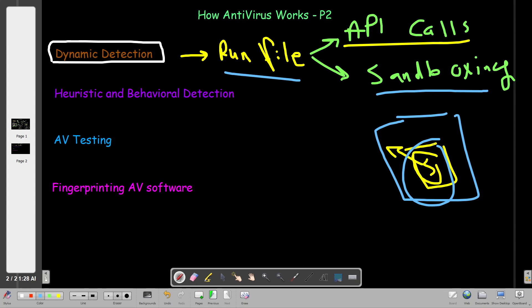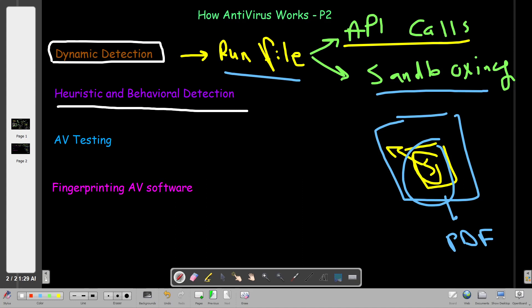For example, say we have a PDF file that contains embedded malicious code. When you open it, the PDF opens normally, but some part of the malware won't execute. The malware may check if the system spawns a real process before running malicious activities, or it may wait some time before execution. That's how malware bypasses dynamic detection, and that's why we have other types of detection techniques — which brings us to the third technique: heuristic and behavioral detection.